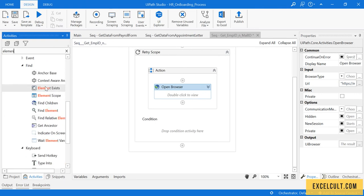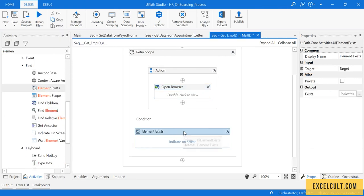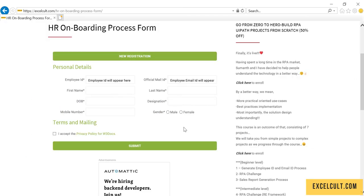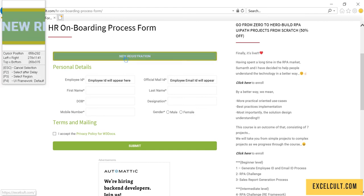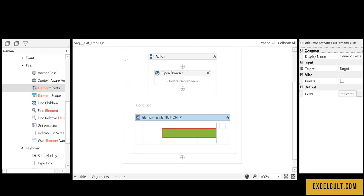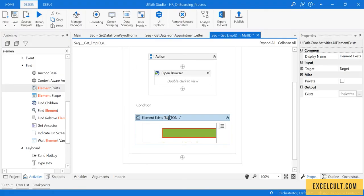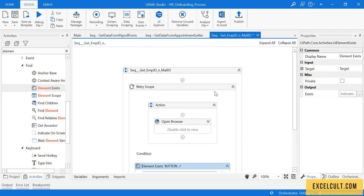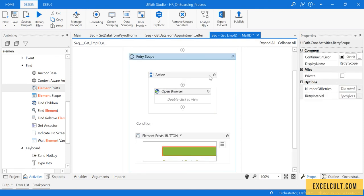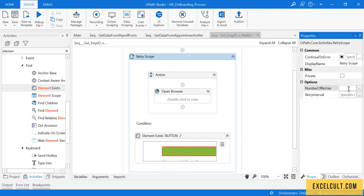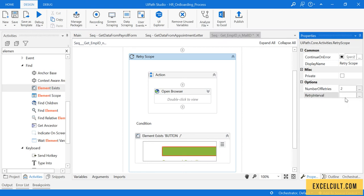Element Exists will go here. Try to spy the element 'New Registration' and go to the properties of Retry Scope. Mention the number of retries as two and the time interval as 00:00:05 seconds.